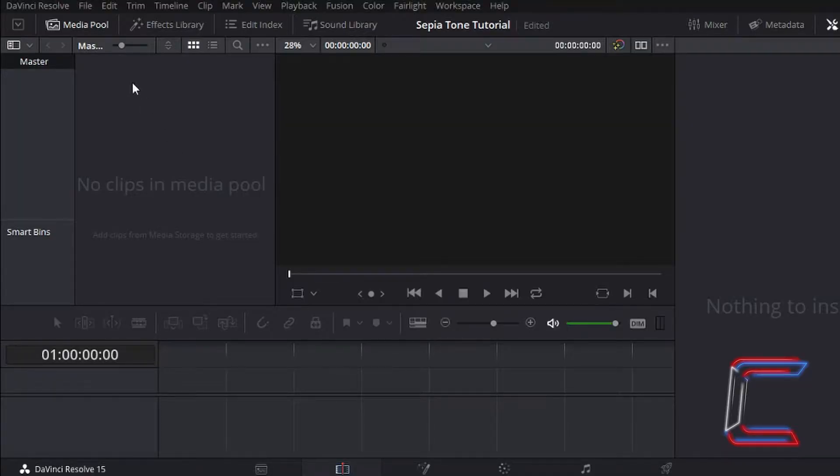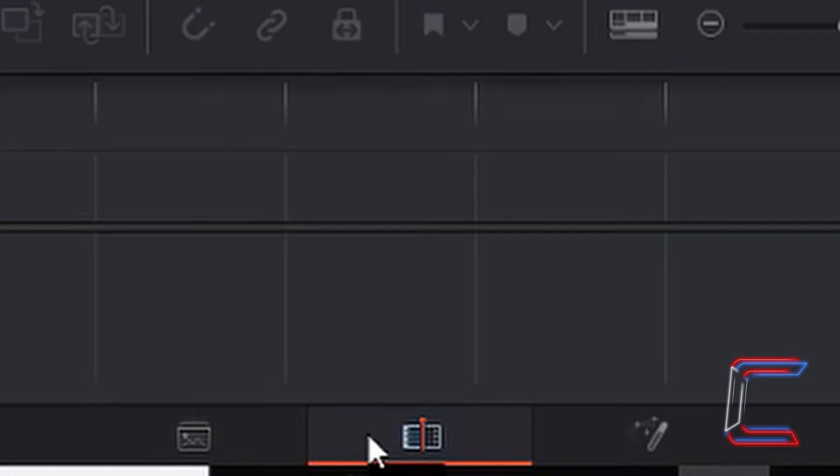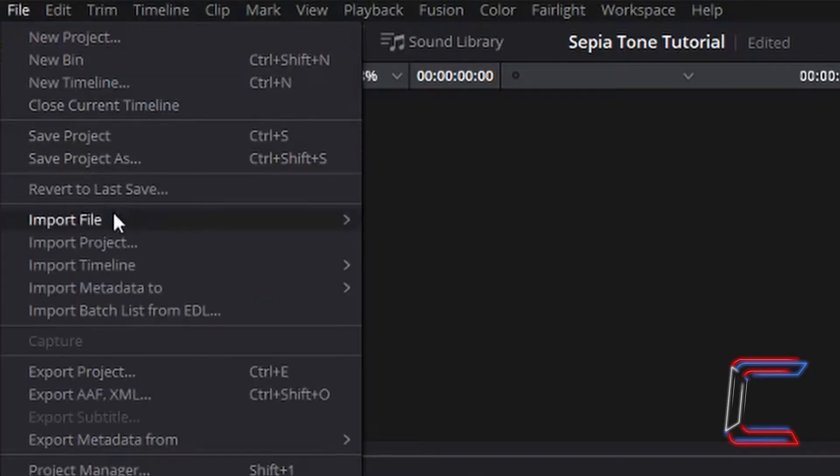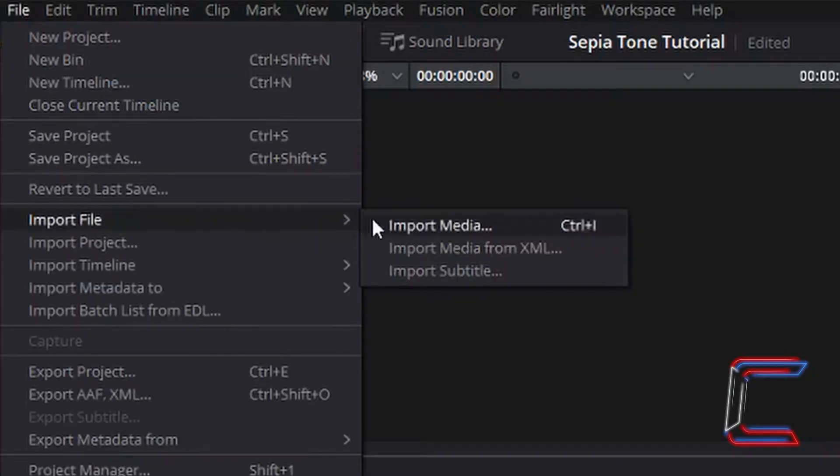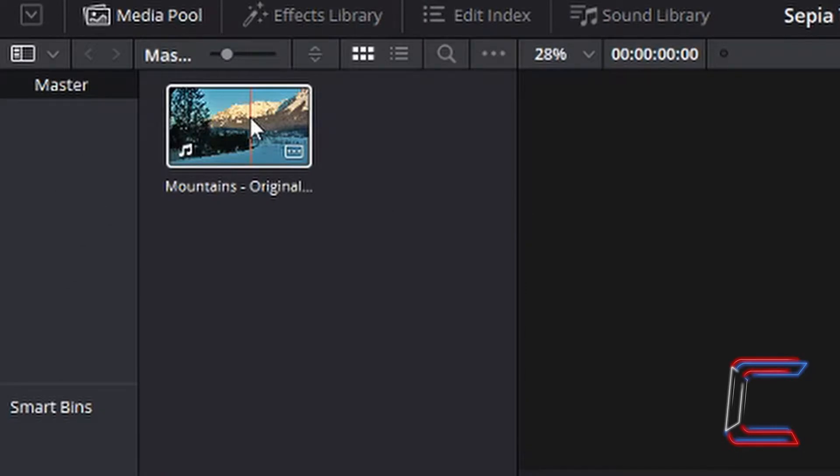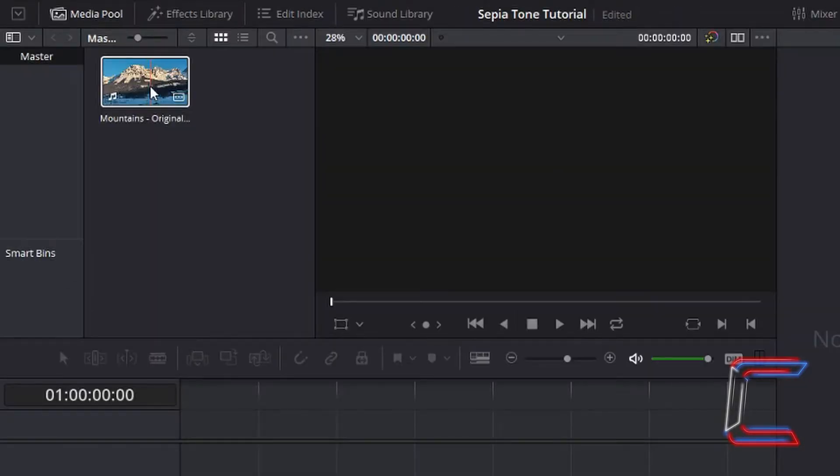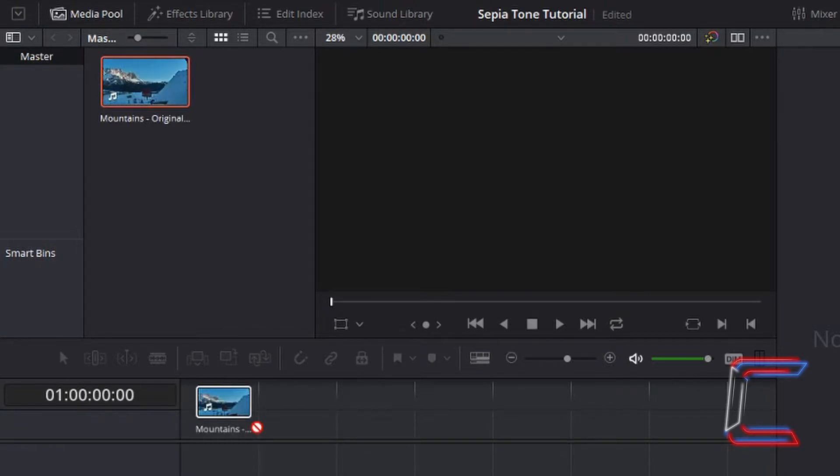In my new project file I'm going to open up an mp4 file to apply a sepia tone to. In the edit window of your new project file go to file, import file and import media. Inside my media pool you can see an mp4 file now inserted. I'm going to left click, hold my mouse button down as I drag this file to my project timeline.